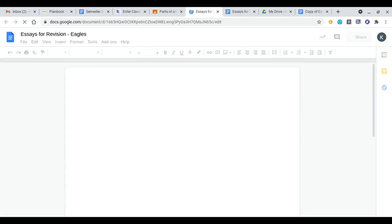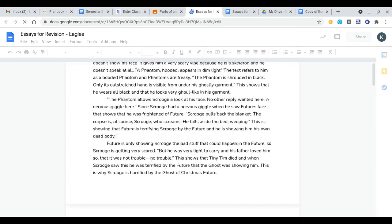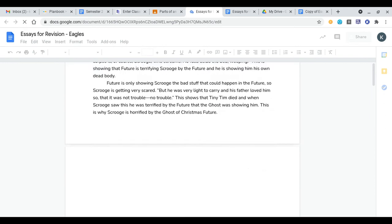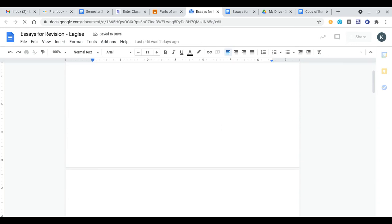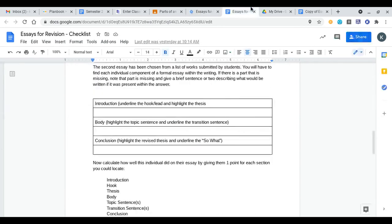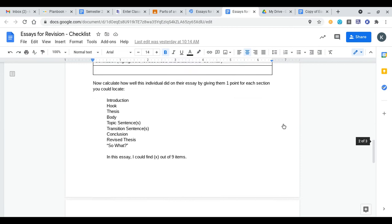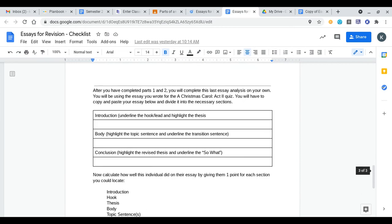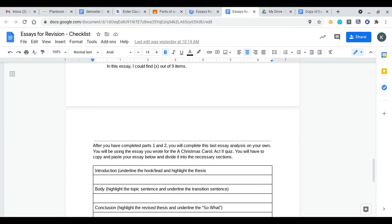On the parts of an essay revision activity there's this document which says essays for revision eagles or may say essay for revision owls. You'll open this up and this has multiple essays that seventh graders have written this year. It doesn't matter which option you choose any of them from the list is fine. Go ahead and select one of these and give me a breakdown of that essay. Try to see if you can find the individual components of the essay that is on one of the essays on that document.